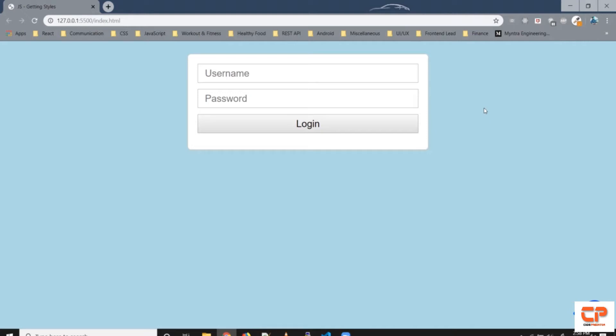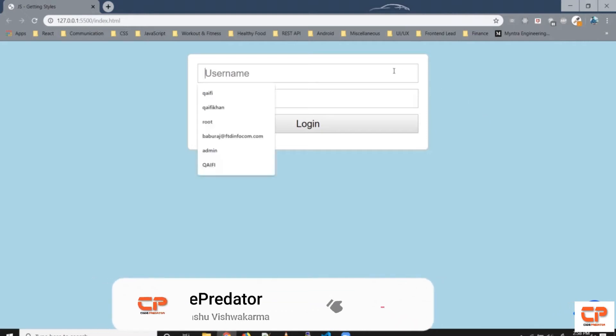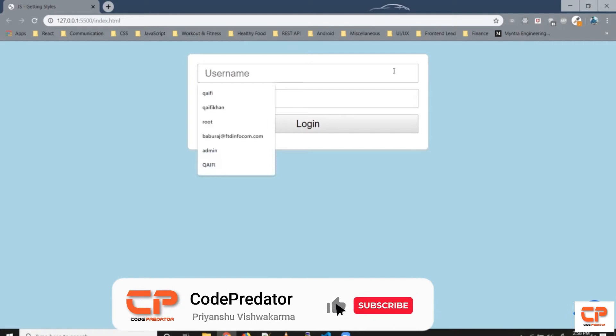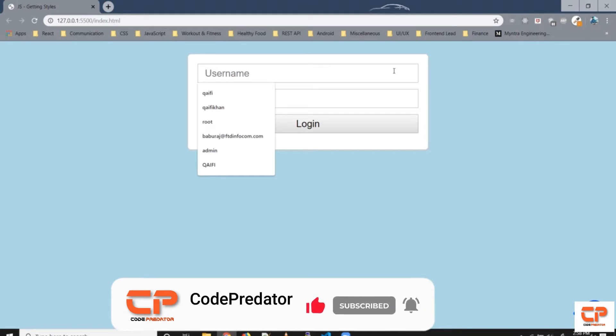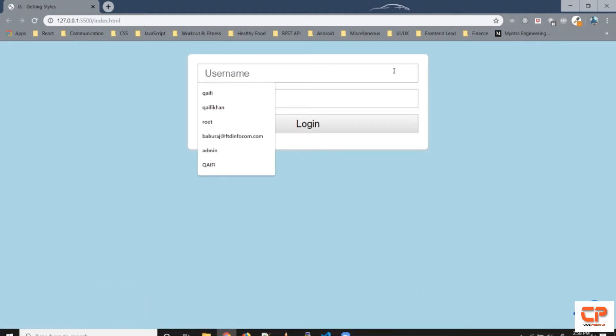Say what we want to do is you have this username field and the username should only be an alphabet or a number and the length should be between 6 to 8.